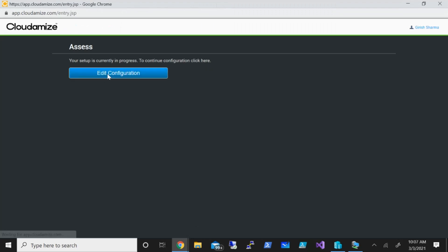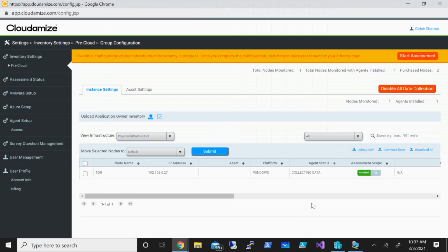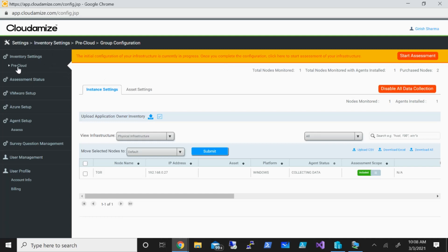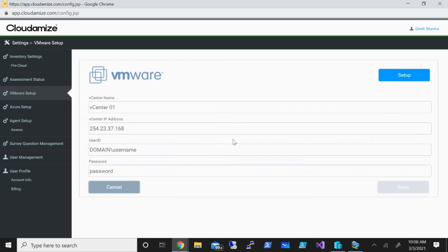At this stage, edit configuration. As I said, the Cloudamize tool is infrastructure agnostic, so if you have VMware or if you have Hyper-V, whether it's Windows or Linux machine, you can use this tool to assess your environment. From the left side of the screen, you can see that I have inventory setting and pre-cloud. But the first step you want to do is, in case you have VMware, you need to set that up. You can click on setup, then you need to provide the vCenter information.